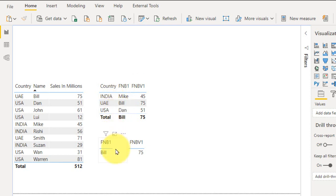And now there is no filter context applied here. So the first name is Bill. And when it comes to the sales, it will also do the same process: it will sort the name by alphabetic order and then it will get the first sales of that person. So it is 75, so Bill is 75.